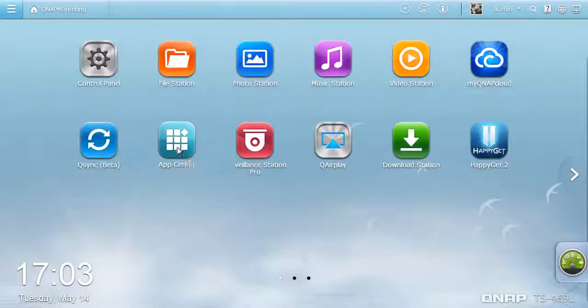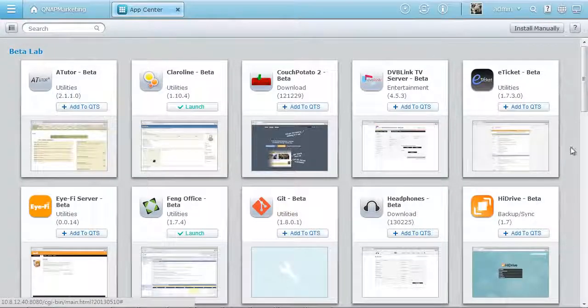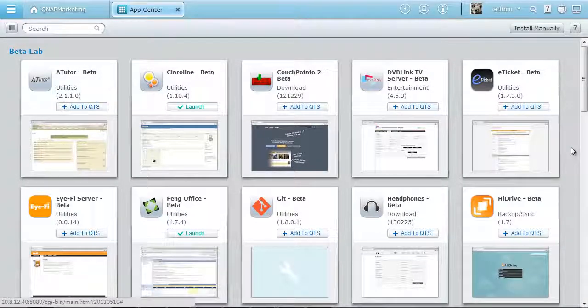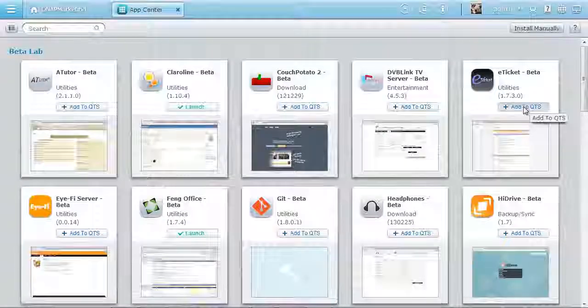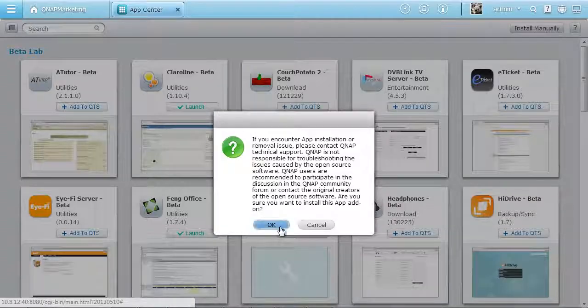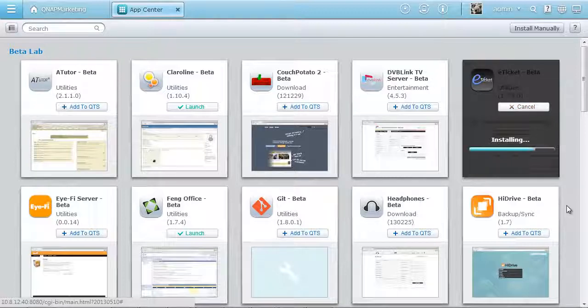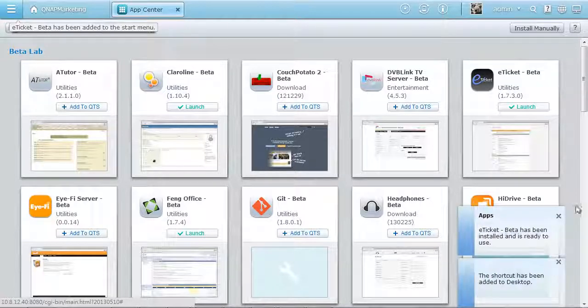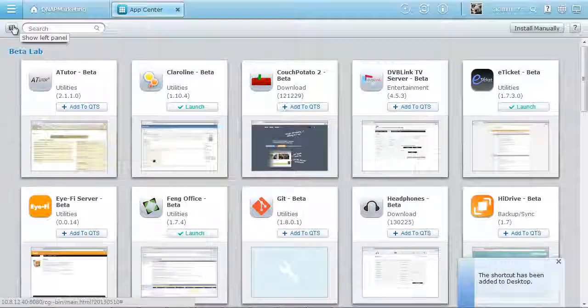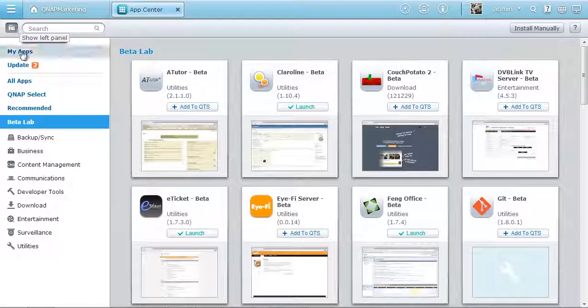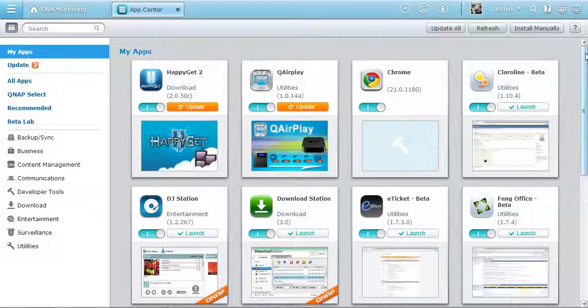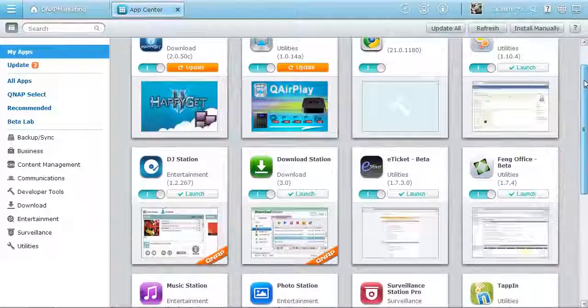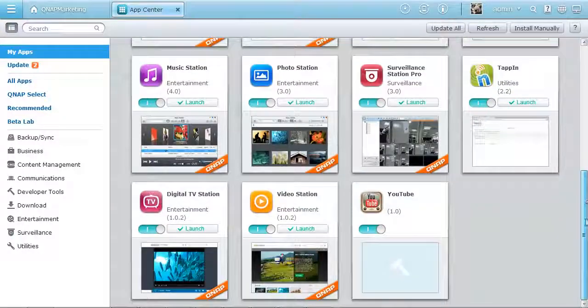You can extend the possibilities of your Turbo NAS with a variety of apps in the App Center. There are numerous apps developed by QNAP and by third-party developers, and you can easily install them on demand, via just one click. The App Center is organized and rich in content, to help you make the most of your Turbo NAS.